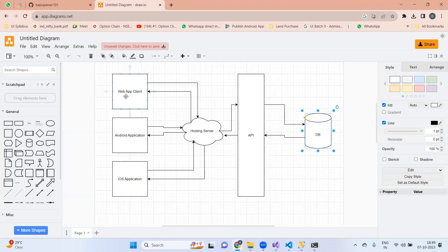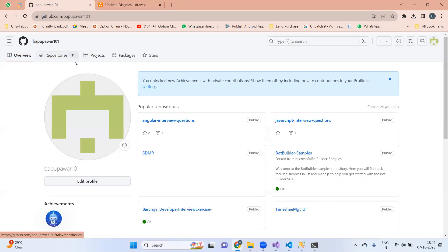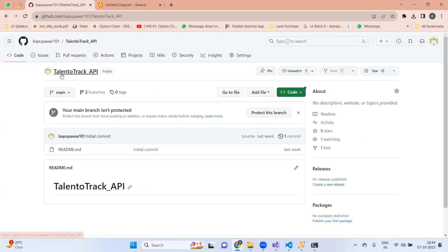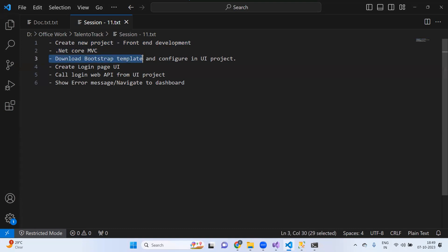We have this project and we are going to work on the API project. On GitHub, I have created a repository called 'Talent to Track API'. Now we are going to create another project called 'Talent to Track UI' or front end. So that is the first bullet point — we will create one project in .NET Core MVC. Next, we need to download a template which we will configure in our UI project.